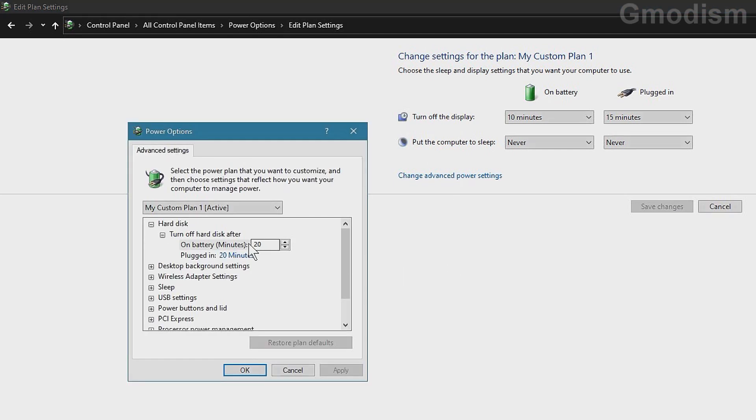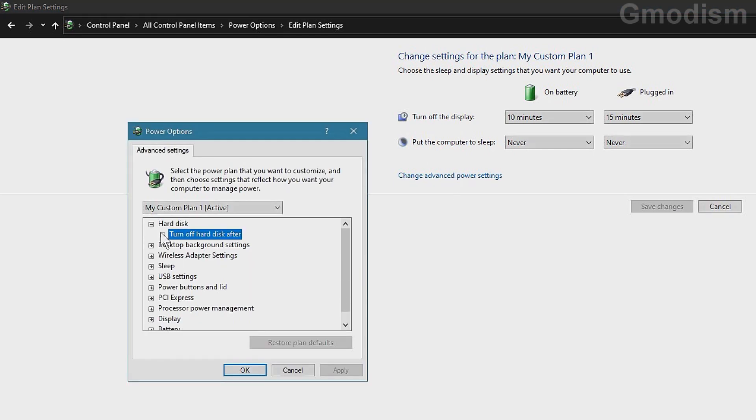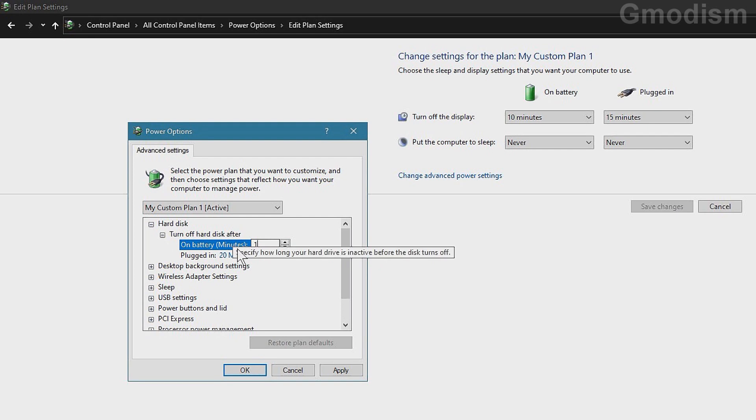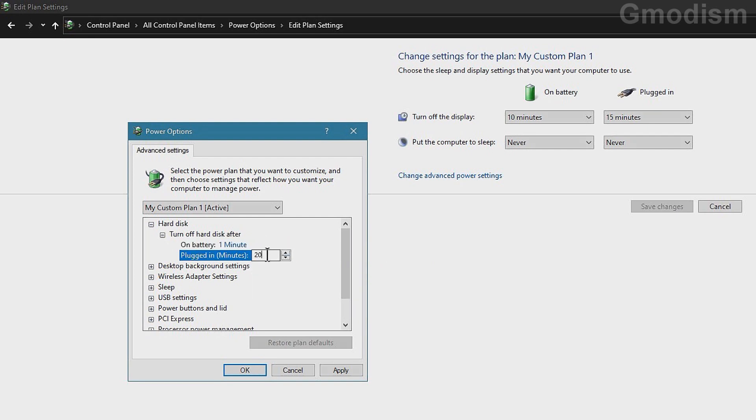And here on advanced power settings you can see we have this one here, Hard disk. On battery set to one. This is the smallest number you can set.